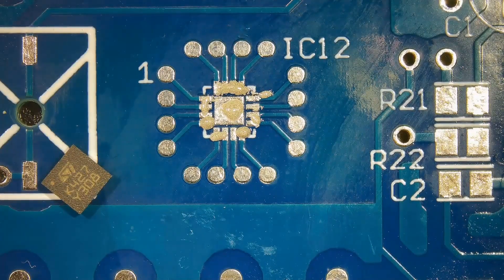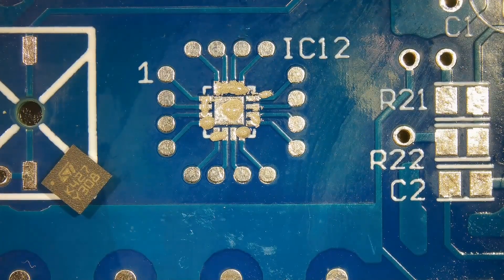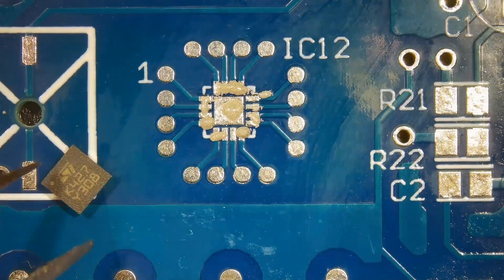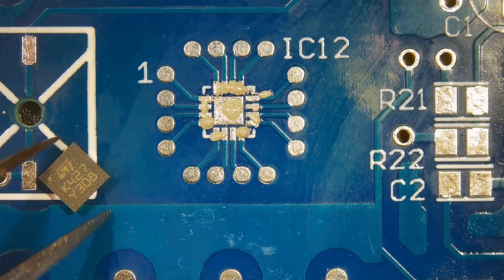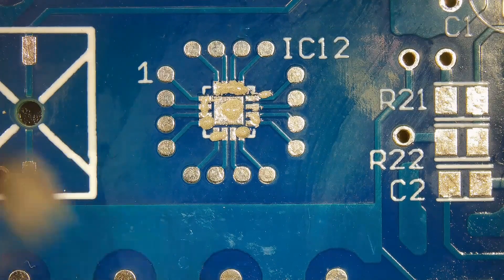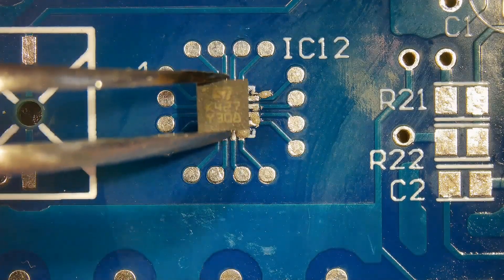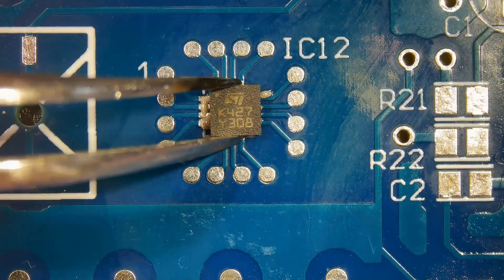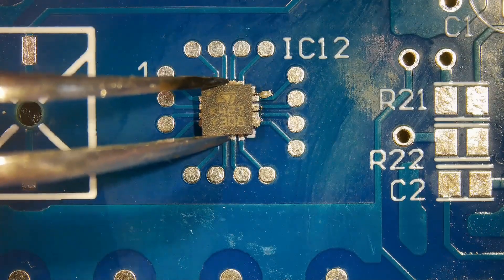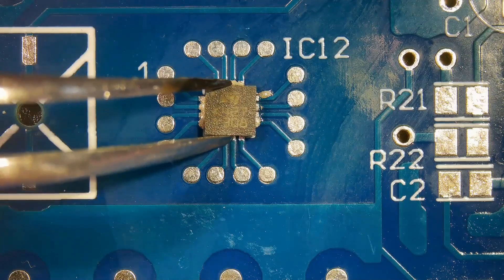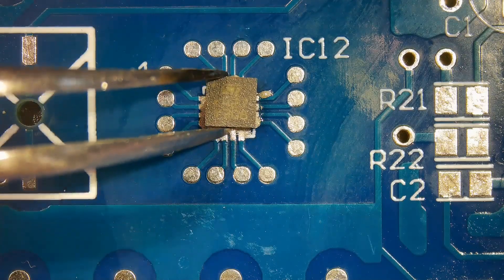A preheater should be used to avoid thermal shock to the component. Align the chip in correct orientation.